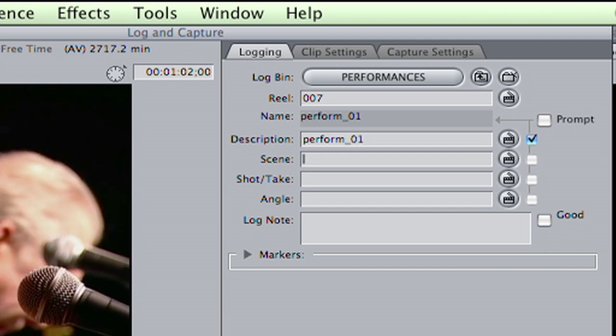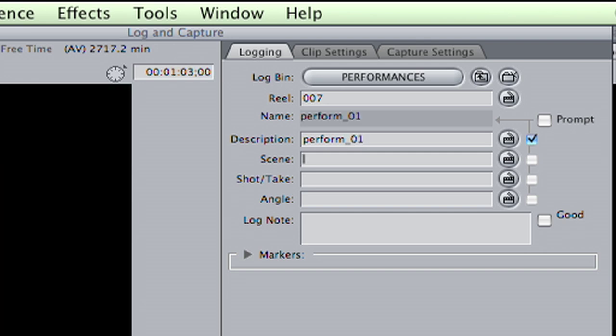I could check scene and take fields too, but this is a documentary. I've also unchecked the log dialog prompt. I won't need it.